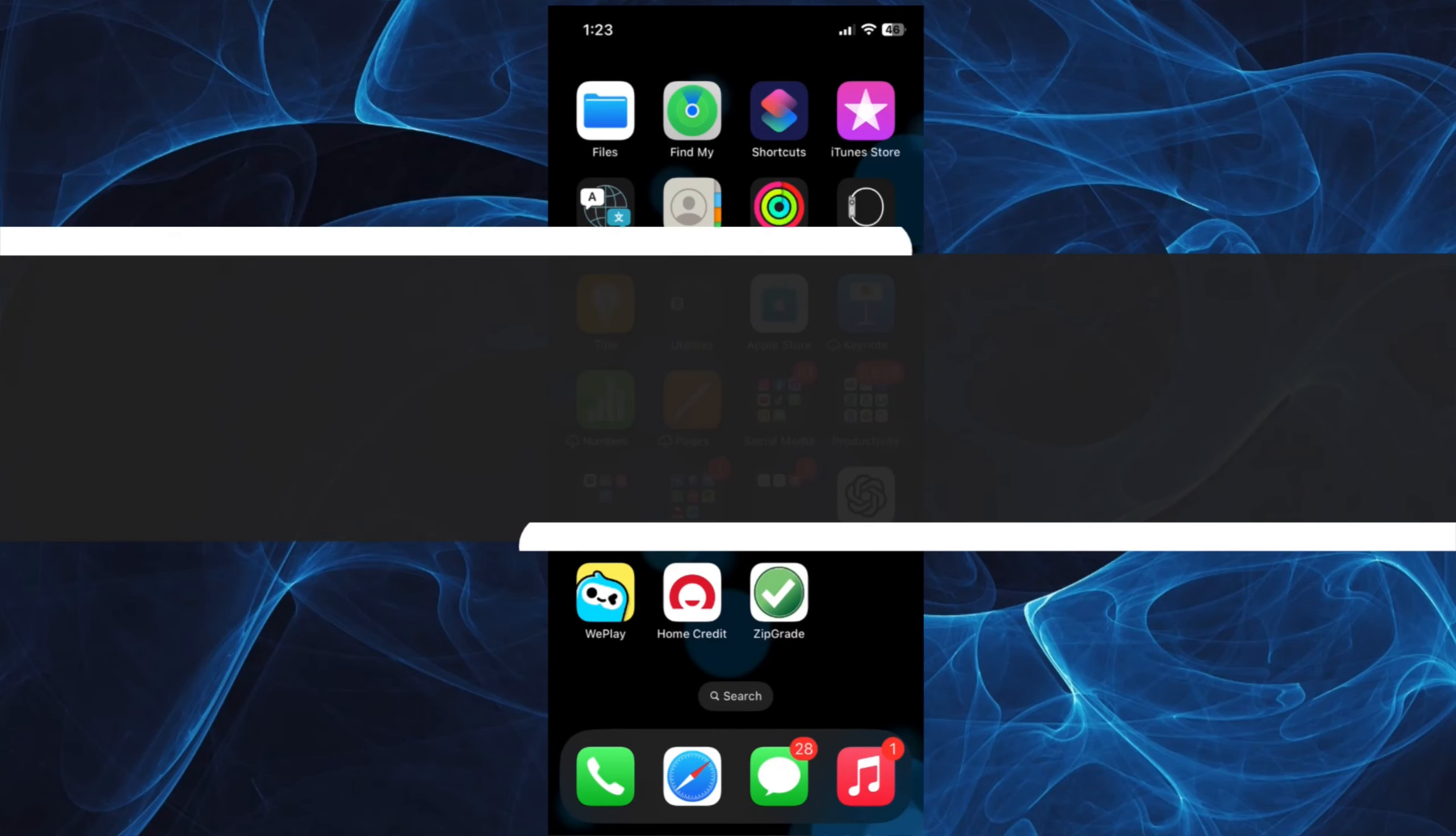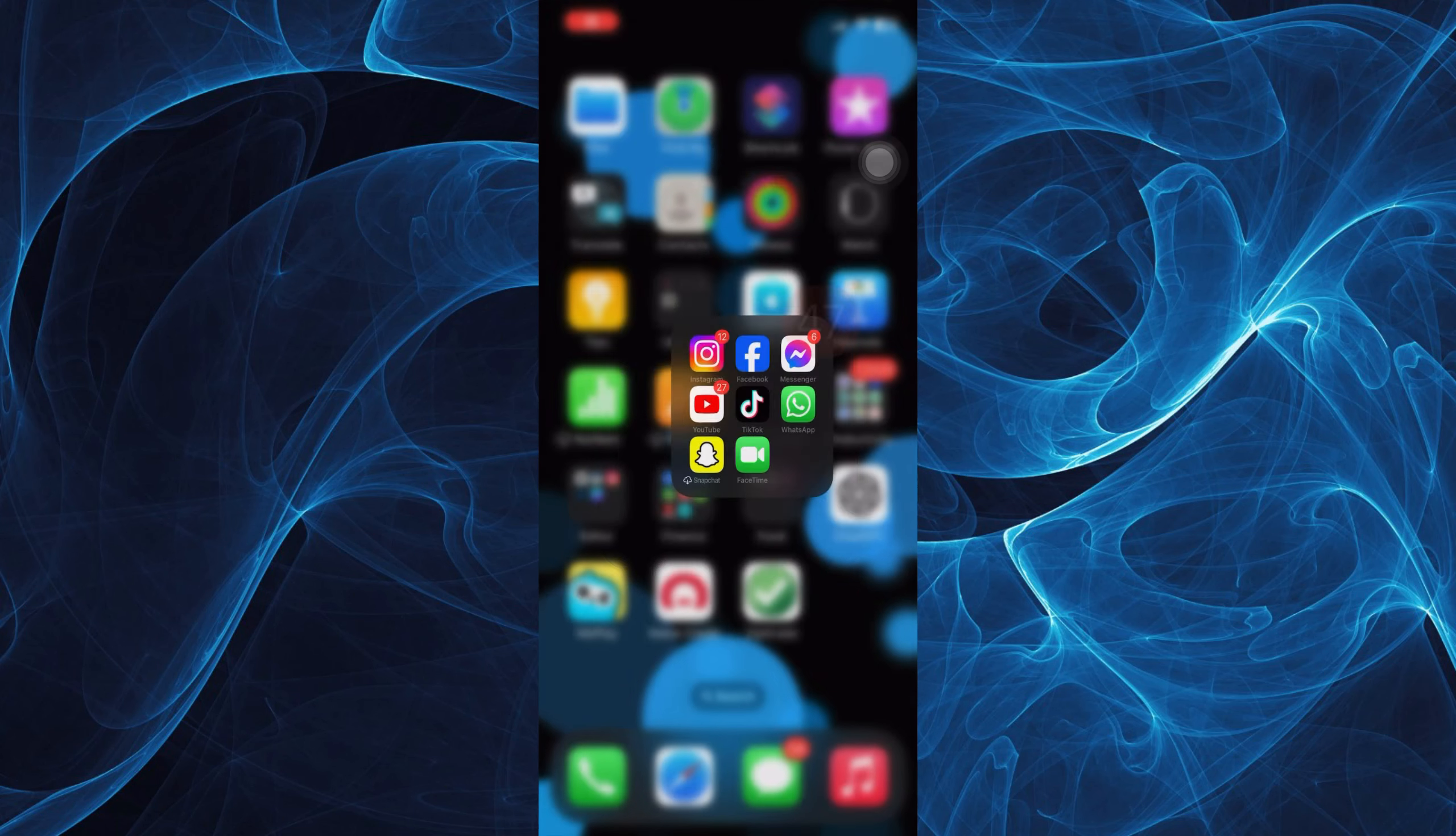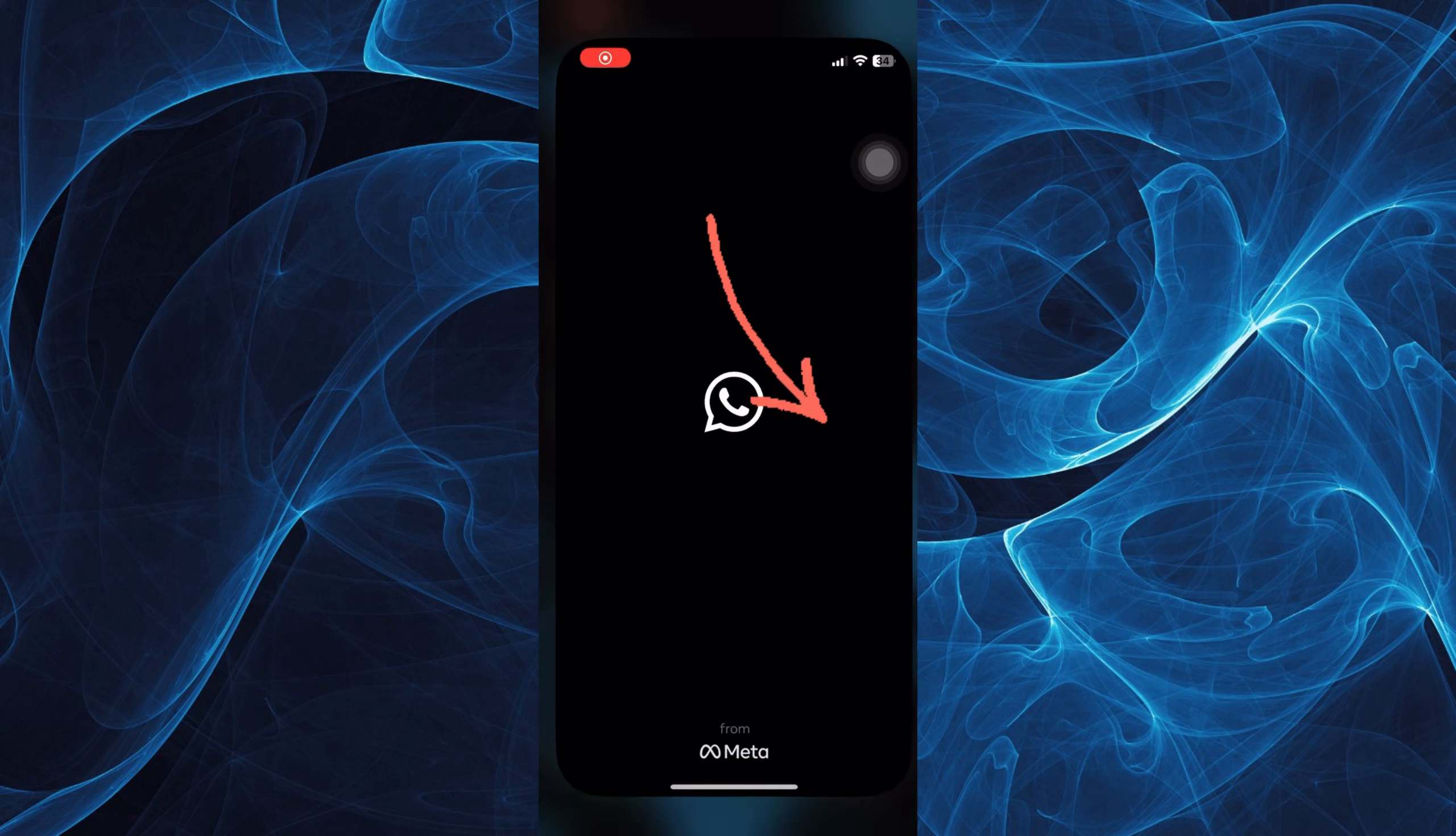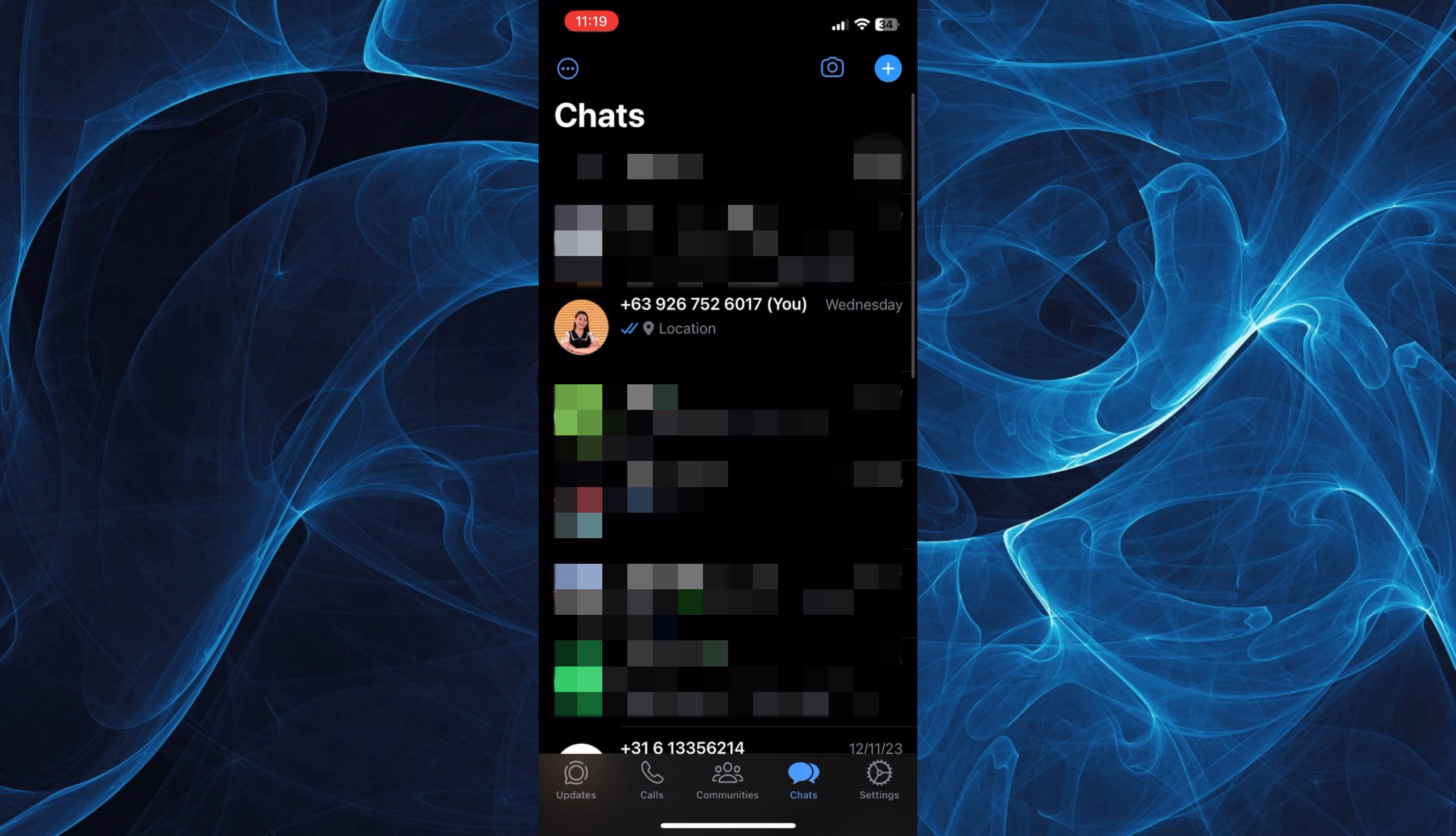In this short tutorial, you will learn how to hide chat in WhatsApp. So let's get started. First, open your WhatsApp app and make sure that it is updated. Once you have opened it, tap on the Chats option on the bottom and select any chat that you wish to hide.